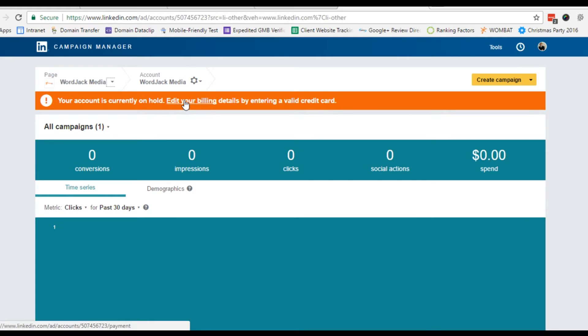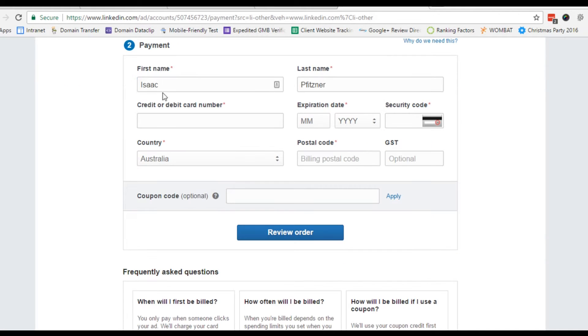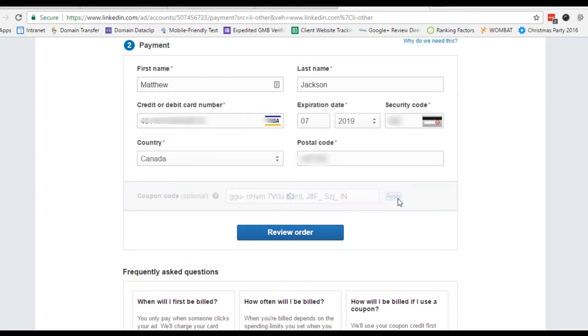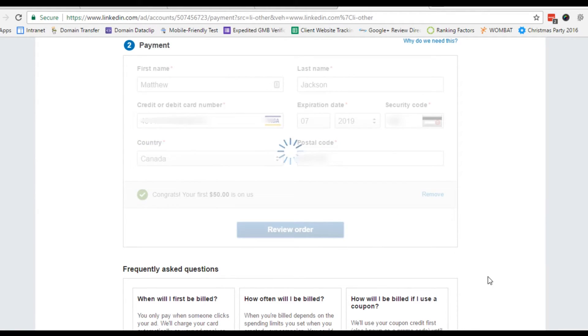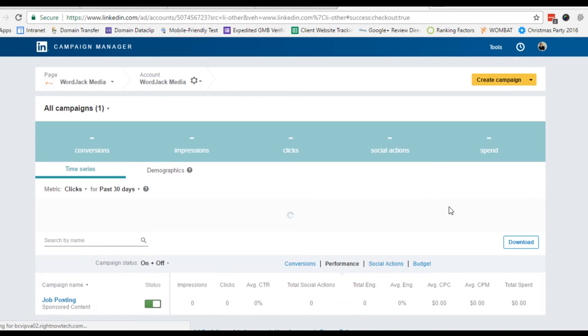Click edit your billing. Enter the name, number, expiration, and security code of your billing credit card. If you have a coupon, enter it and click apply before clicking review order. Then, if you're all set, click launch campaign.